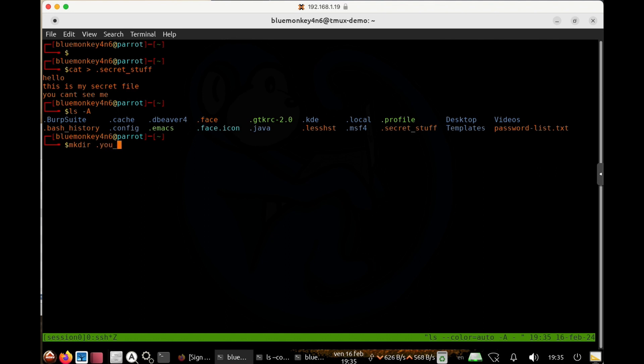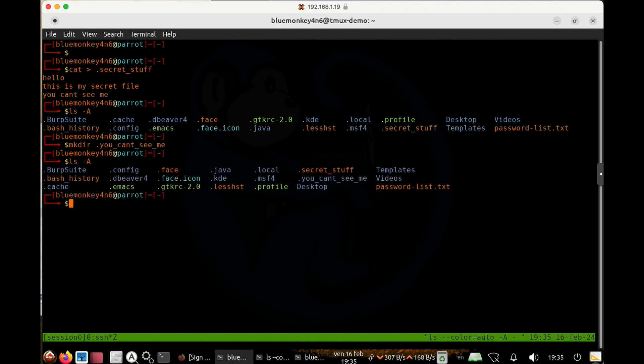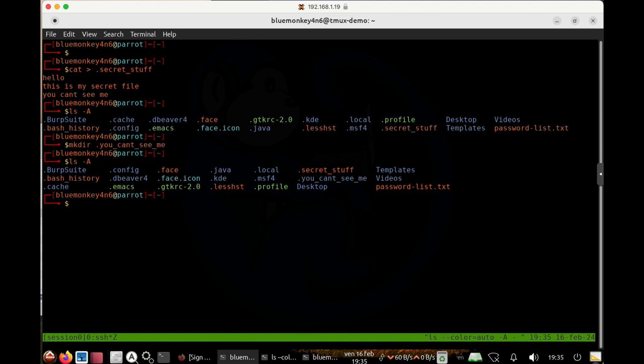And then that would basically automatically not be revealed by default. And we do that ls dash A again to make sure that folder has been created. And sure enough, there it is. And lastly, you can also just change an existing file or folder to a hidden file or folder by just simply renaming that file or folder using the mv command.